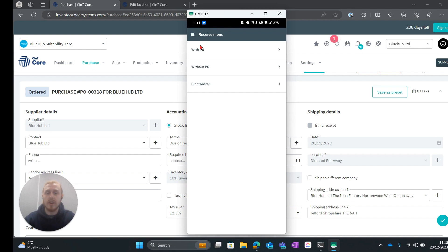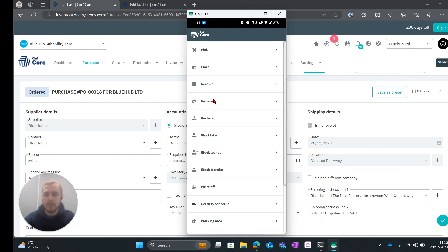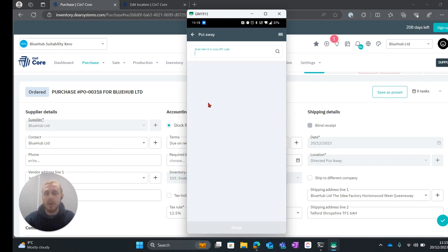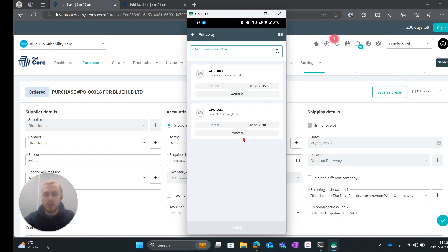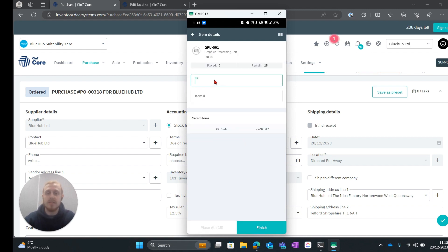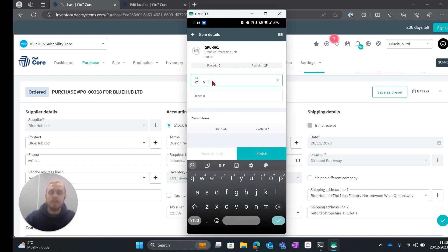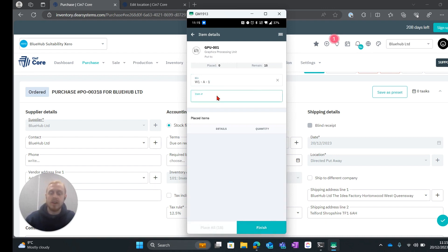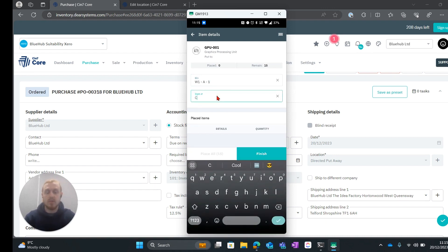What we can go ahead and do now is if we go back to the main menu and we go to put away it will show us the products that we need to put away. So we can select into here. We can put our bin in and then we can also put in our SKU for this as well.